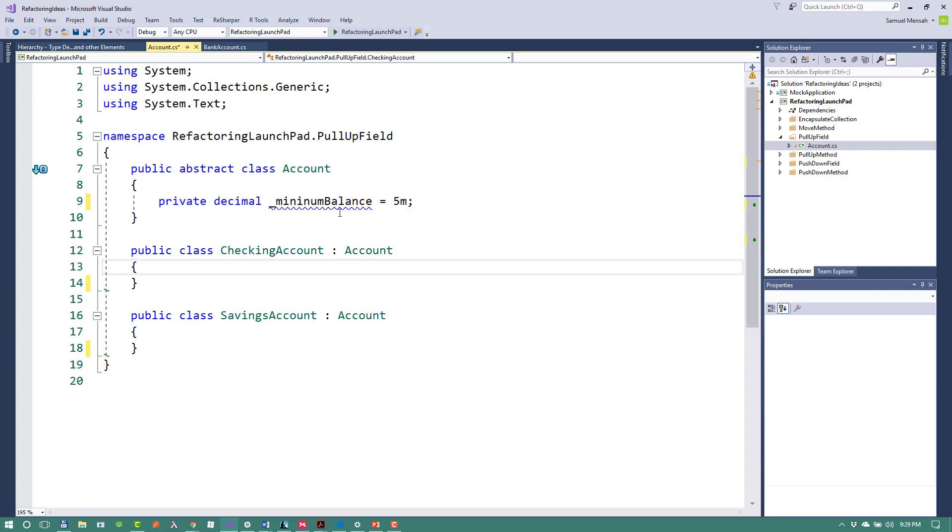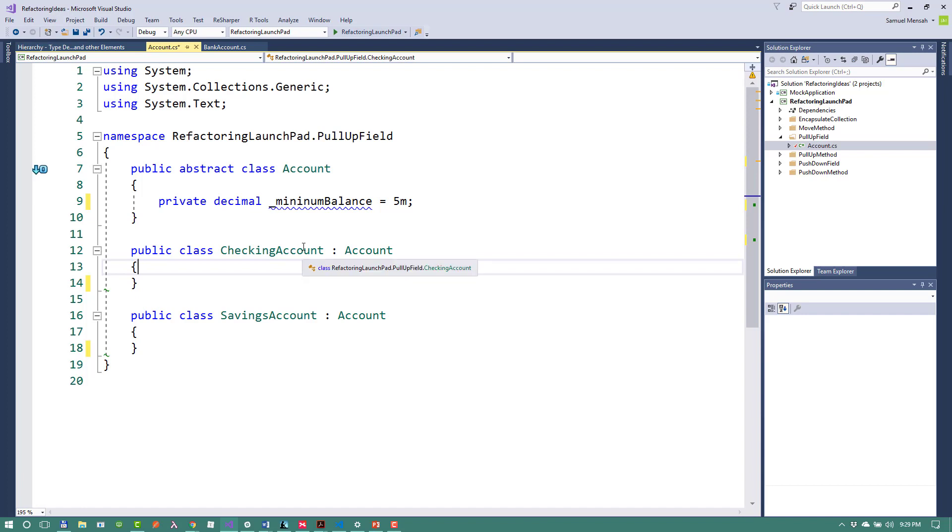Less code, less maintenance. You get the idea. So that's it. The pull up field refactoring is very simple, but it can be very effective if you have a more complicated or more complex hierarchy of inheritance across your classes.